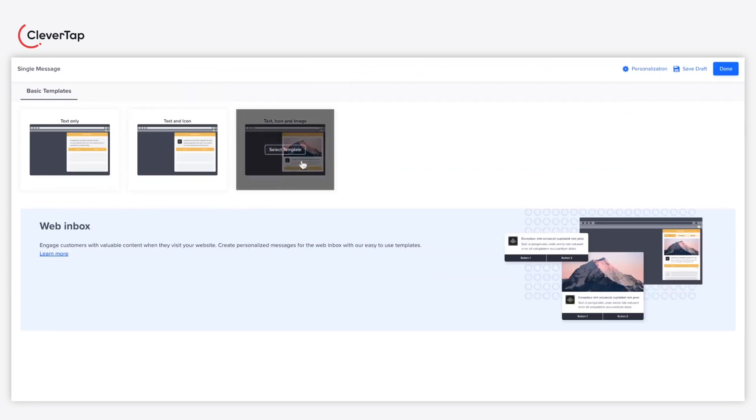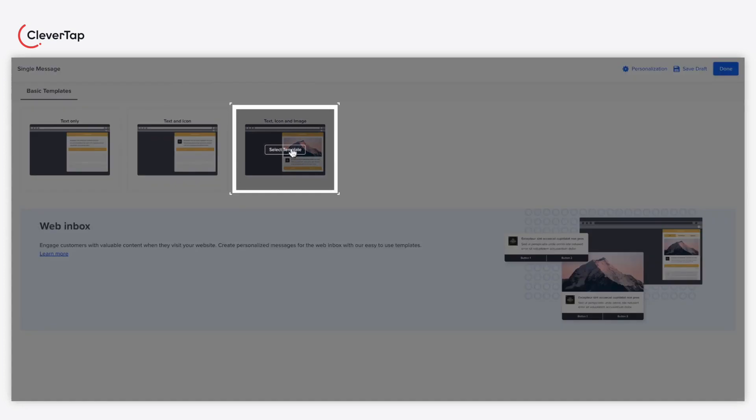Now, select the template of your choice. For this example, we'll use the text, icon, and image template.